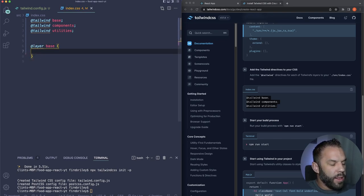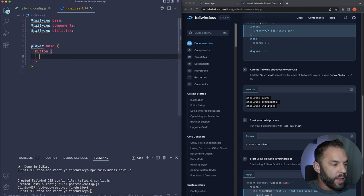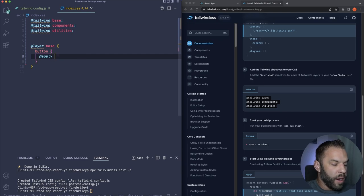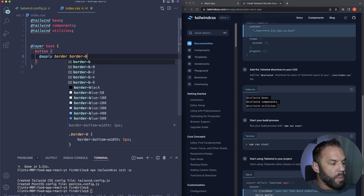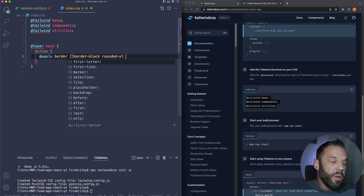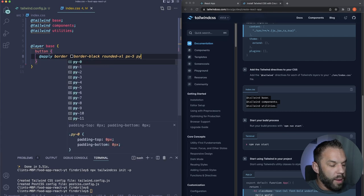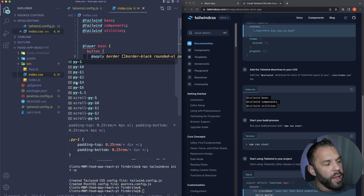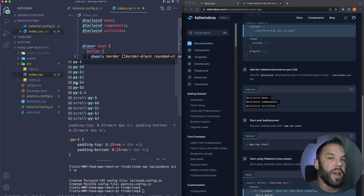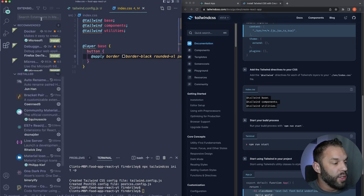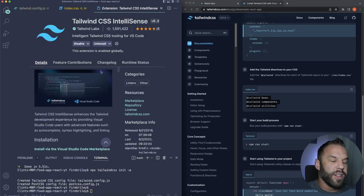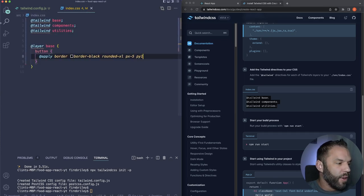Target the button element and use @apply to set base button styles. I'm applying: border, border-black, rounded-xl, px-5, and py-1. By the way, these pop-ups are from the Tailwind IntelliSense plugin — I highly recommend installing it in VS Code. It gives you recommendations and shows what the styling will be, saving a lot of time.